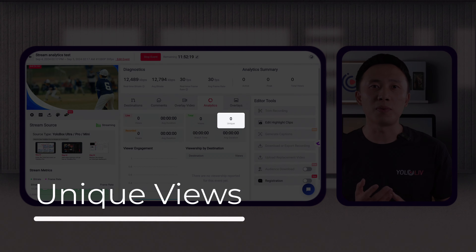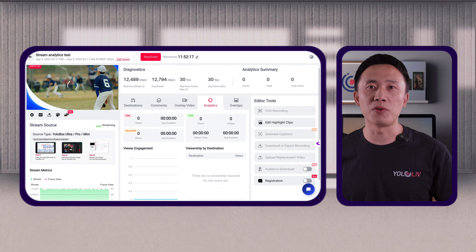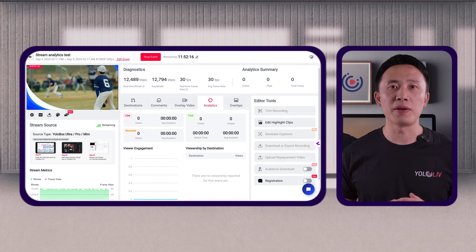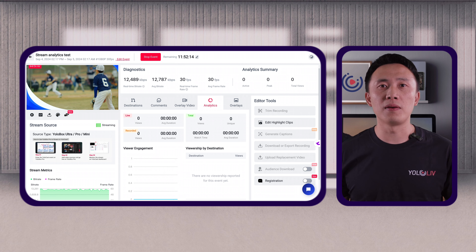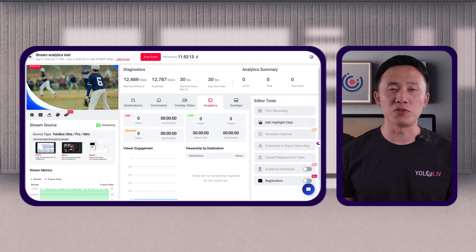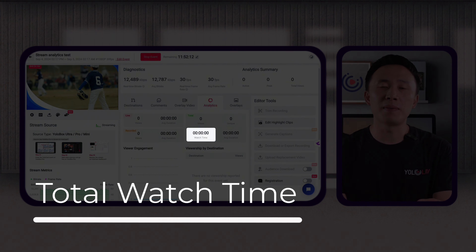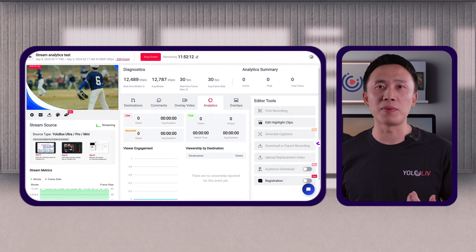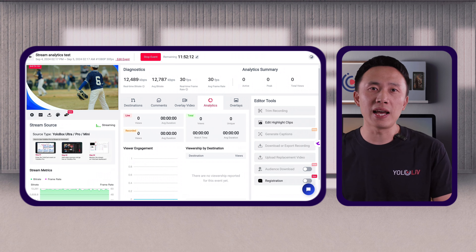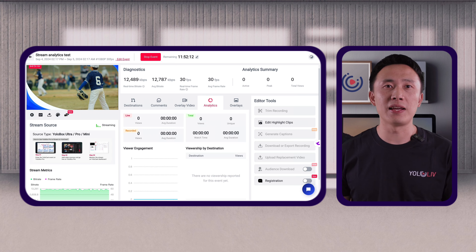Unique views tells you the number of individual viewers, helping you understand the size of your audience. If you have 1,000 views but only 500 unique views, it indicates that some viewers are watching multiple times. Unique views are crucial for measuring the reach of your content and identifying audience growth. Total watch time is the sum of all the time viewers spend watching your stream. For instance, if your stream has 10,000 total watch minutes, it means your content is highly engaging.